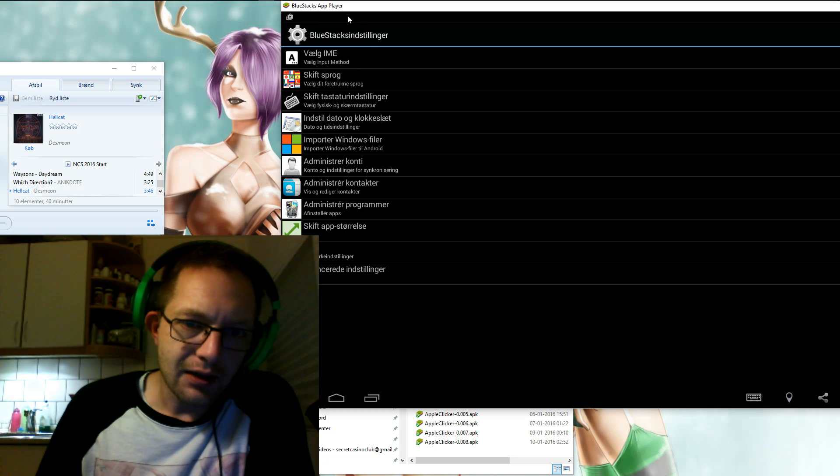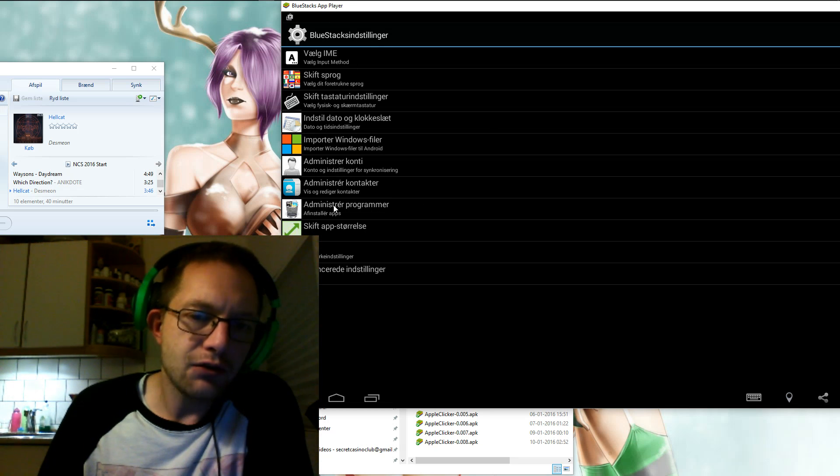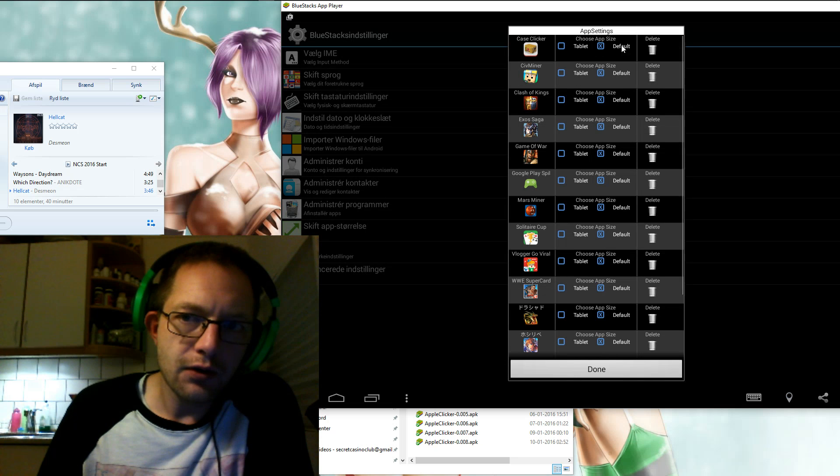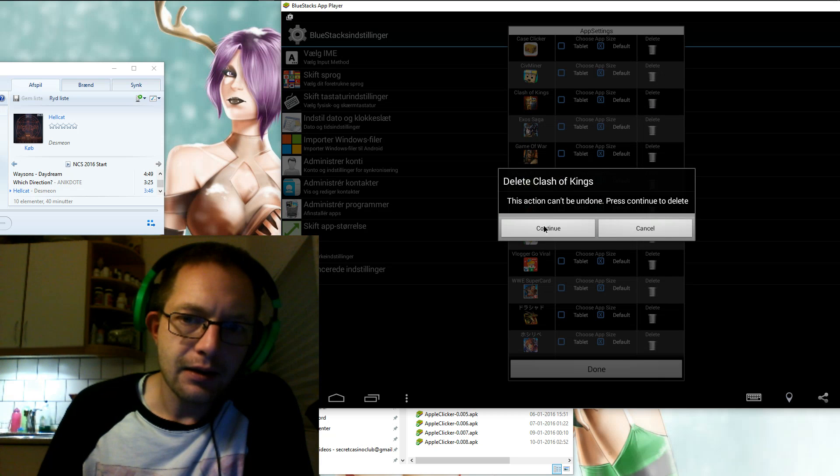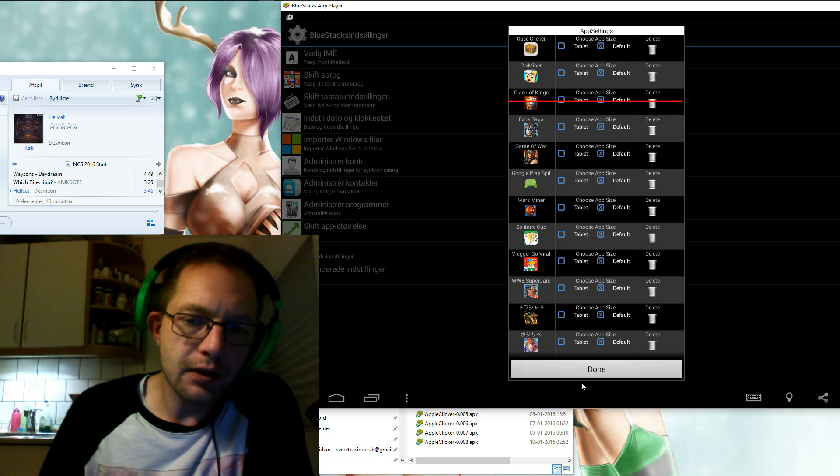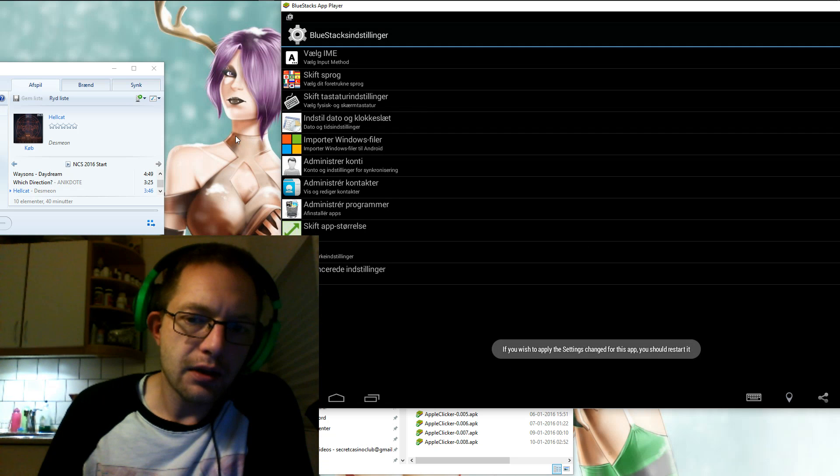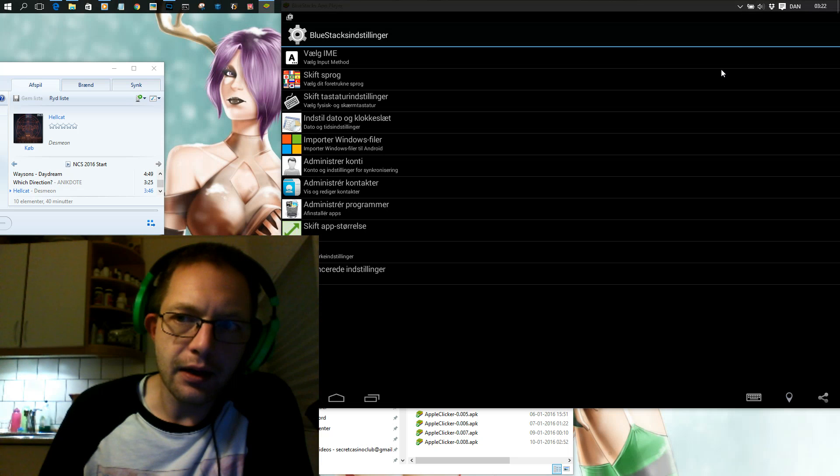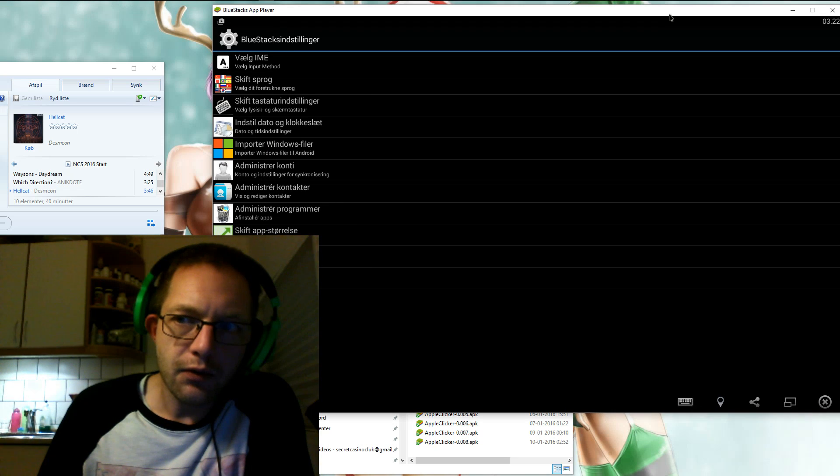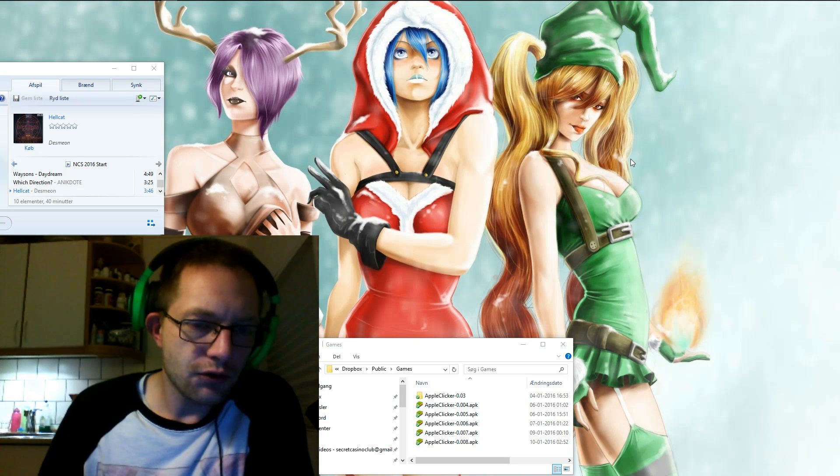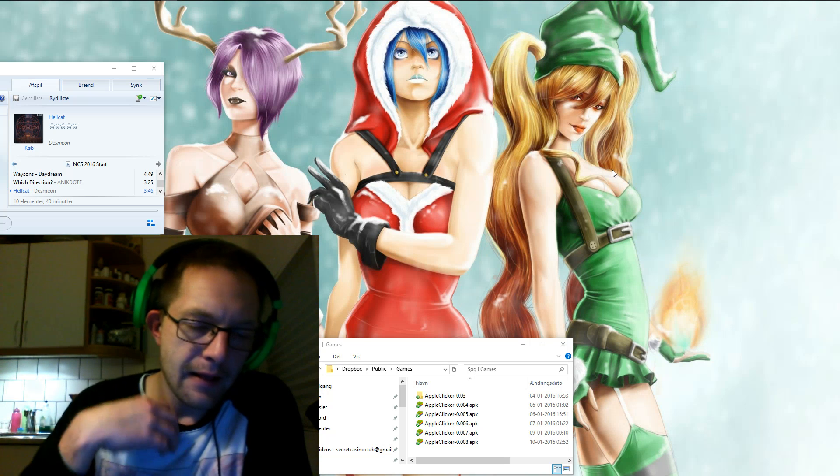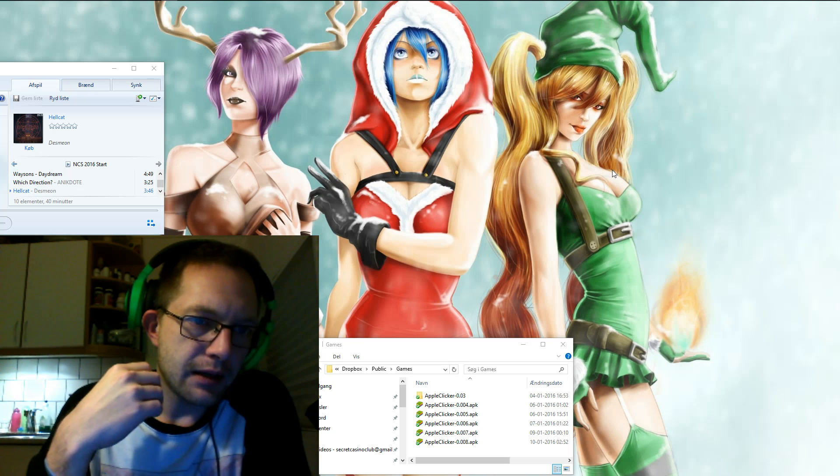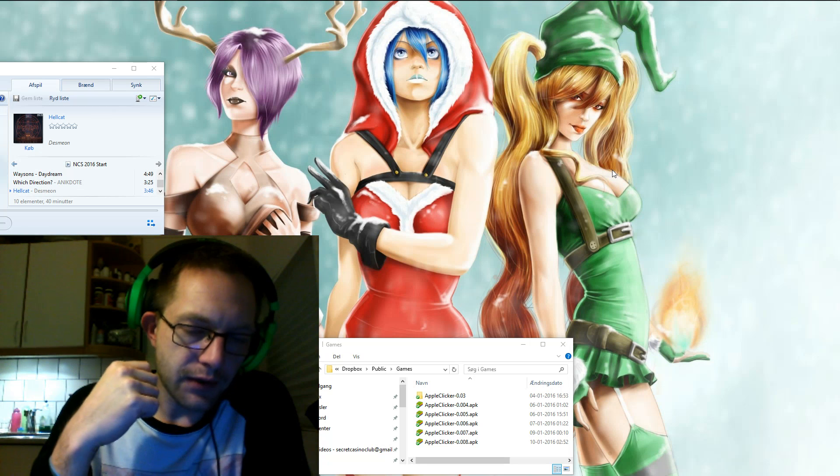If you go into your BlueStacks settings and you go into administrate programs, this is where you need to delete the apps. If you cannot update the app then you just hit the bin where it says apple clicker and then you should be ready to install the game again.